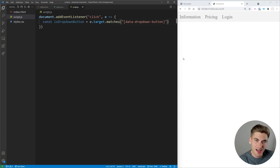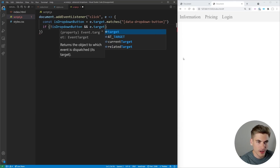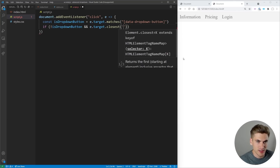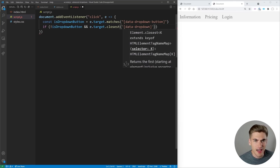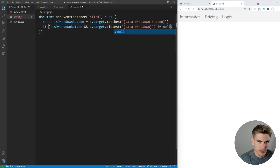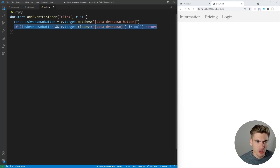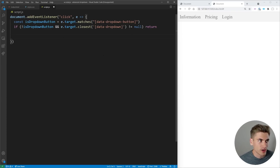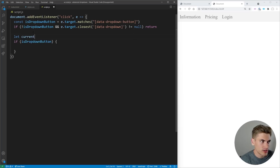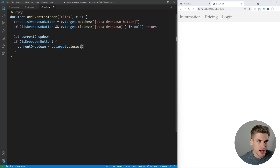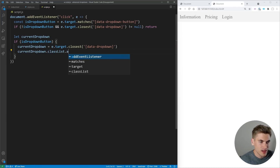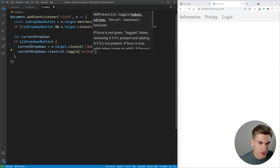Otherwise, if we are clicking a dropdown button, we get the current dropdown using e.target.closest('[data-dropdown]'). Then we take that currentDropdown's classList and toggle the active class — this hides or shows the dropdown depending on whether it's already open or not.